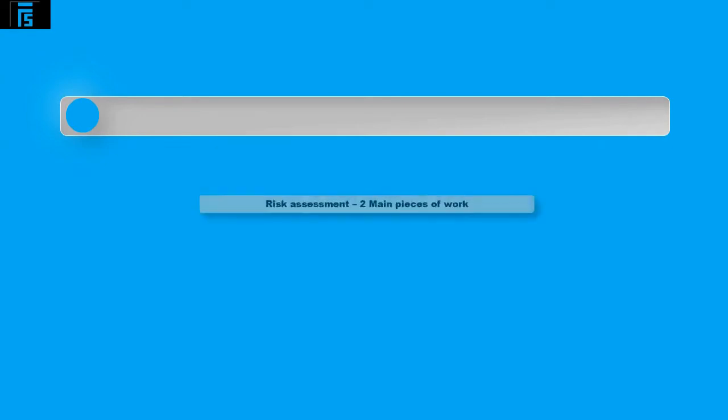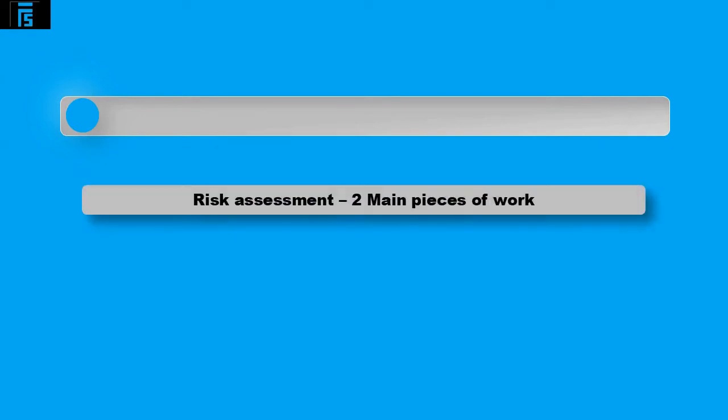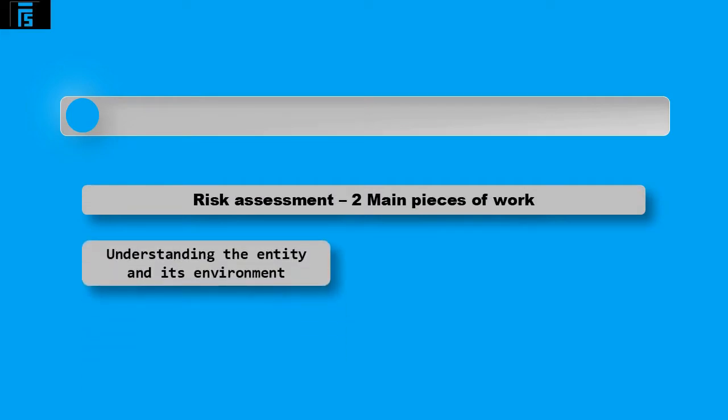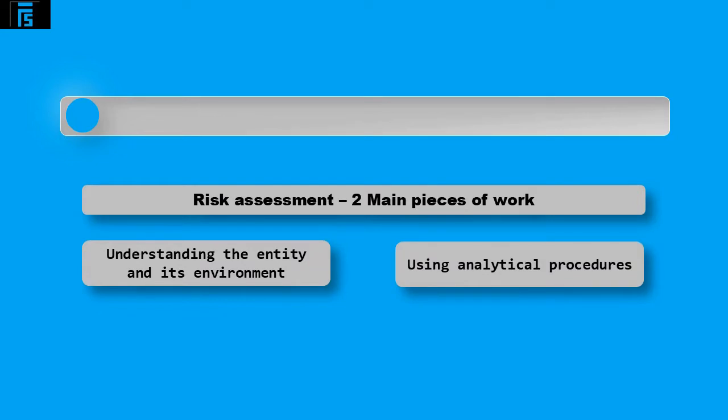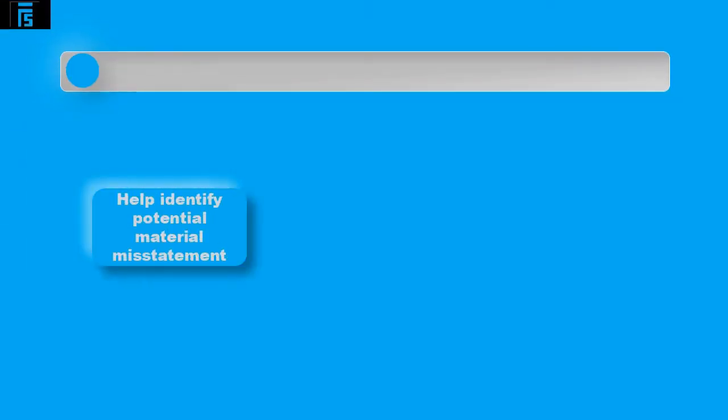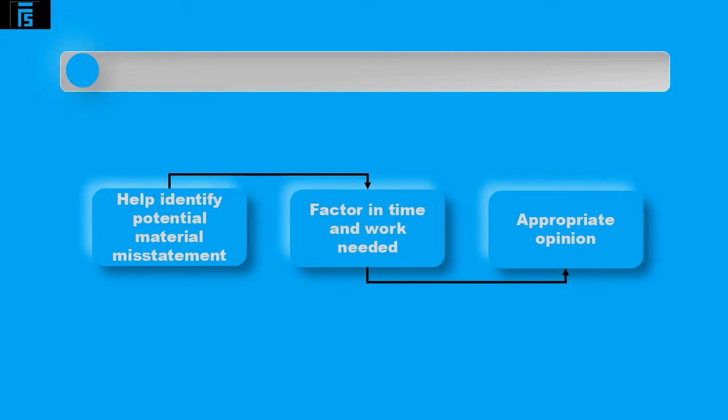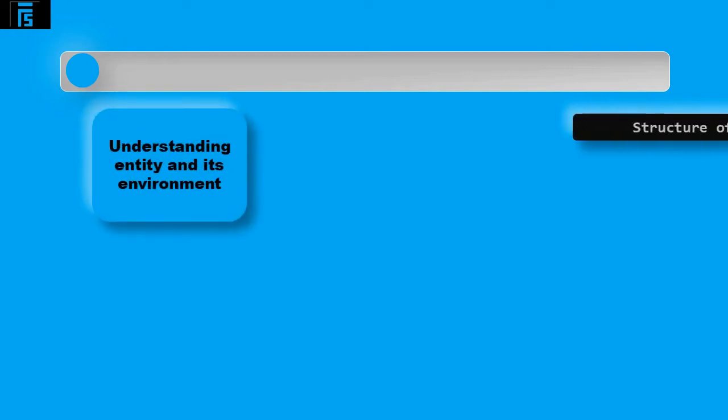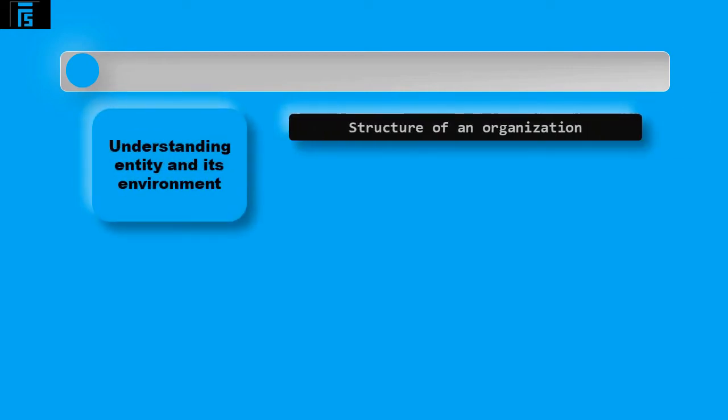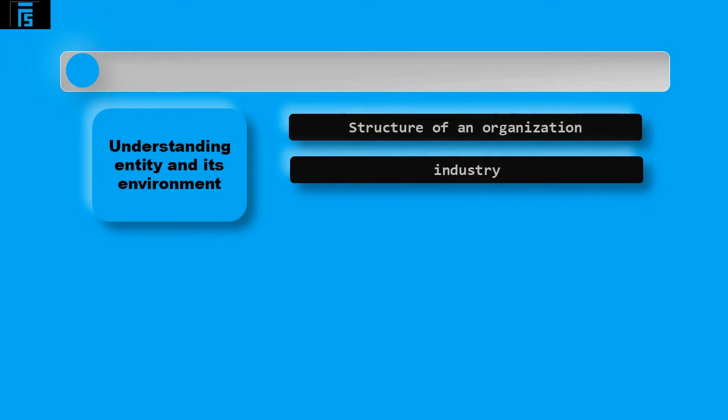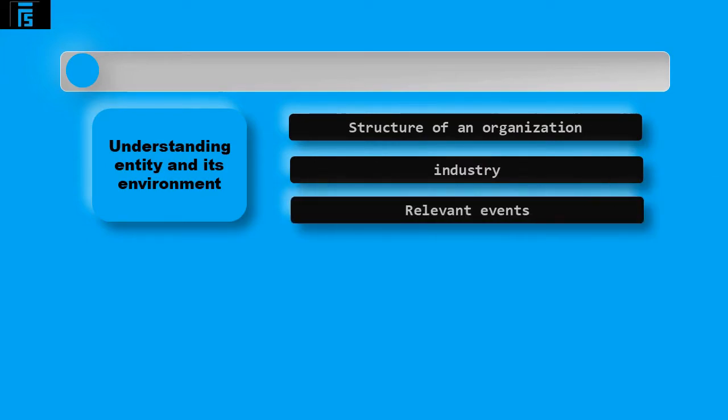The auditor must somehow identify audit risks so they can be included in the plan. The risk assessment includes two main pieces of work carried out at this stage: understanding the entity and its environment and using analytical procedures. Both of these methods will help identify potential material misstatements and will allow the auditor to factor in the time and work needed to ensure their opinion is an appropriate one. When obtaining knowledge of the business, the auditor must gain an understanding of the structure of the organisation, the industry it operates in, as well as any events that may be relevant to the audit.